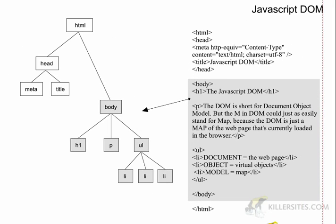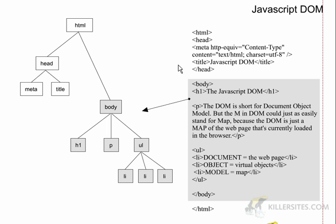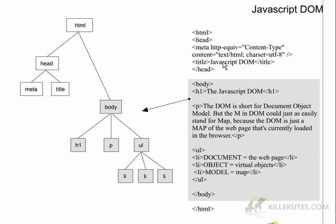So as I said the DOM is basically a map or a model of a web page so if you look at our web page here you see we have the HTML tag at the top. The HTML tag sort of encapsulates everything underneath it so let's look at our map here, our model. You see HTML and everything falls under it the same thing. So then you have head tags and under the head you have meta and the title tag so we have our head, meta and title tags.